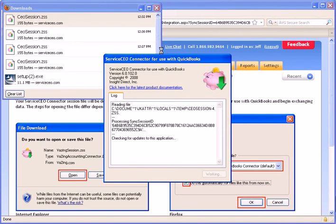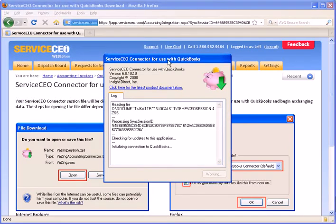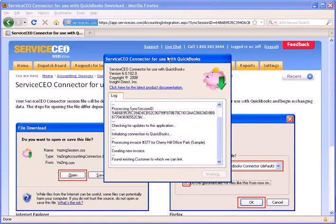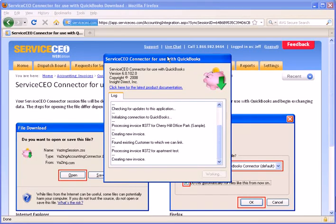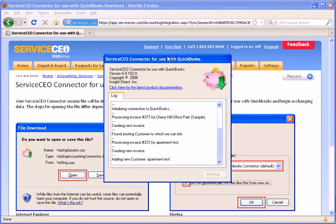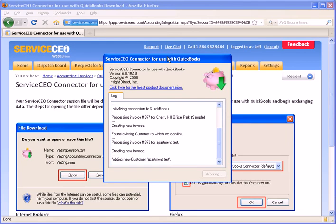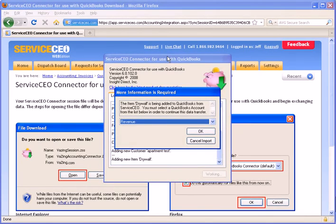Note that any new customers that are not in your QuickBooks file yet will be created in your QuickBooks file through this import. Same with any products or services that are not in your QuickBooks file yet, they will be created in QuickBooks through this export.